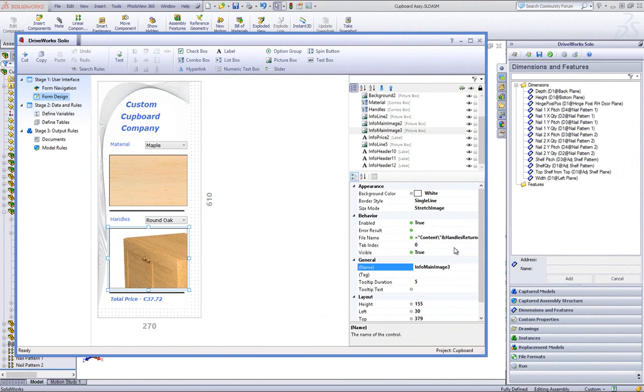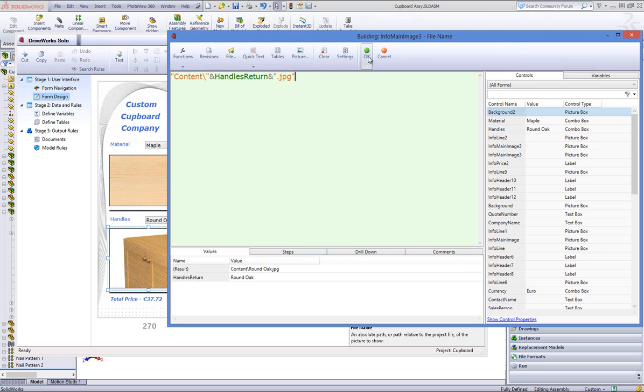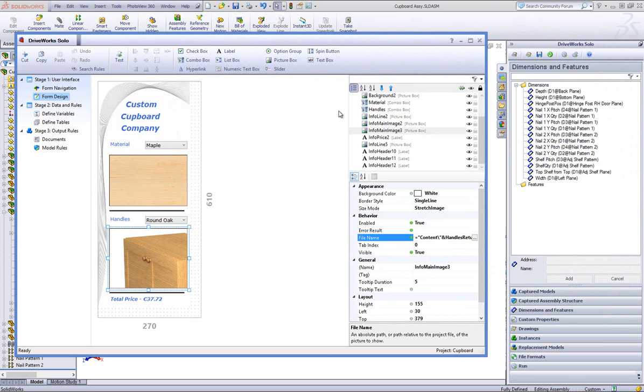The picture box contains a rule which locates the file path of the desired picture with the value of the form control handles populating it, to insert the necessary picture. You can click on the Test button to test these form controls.